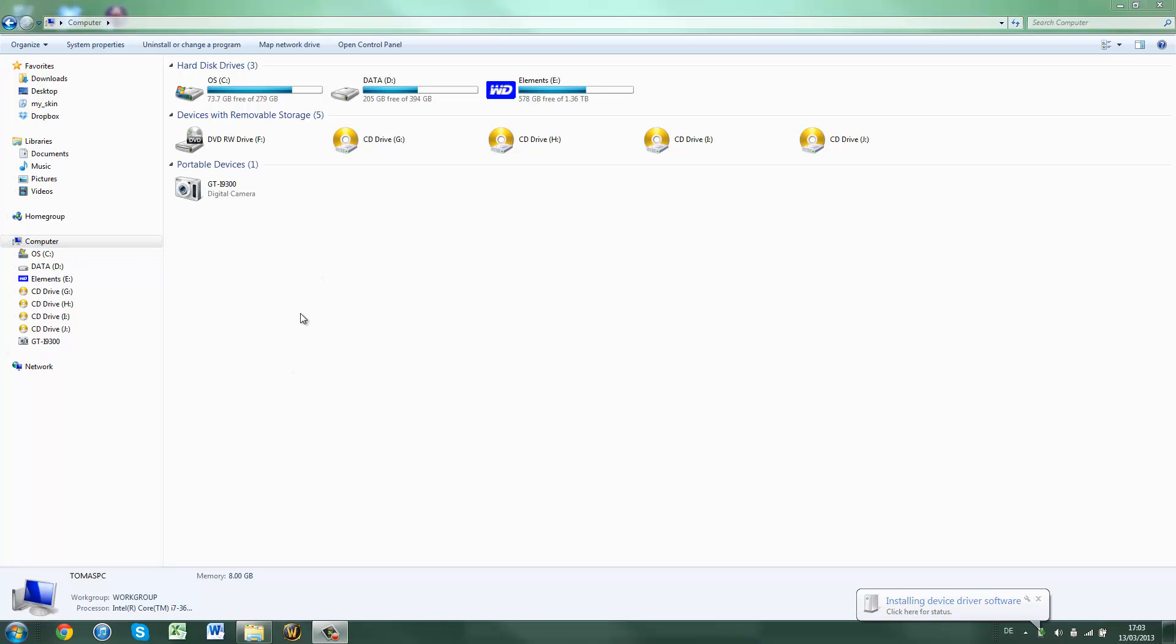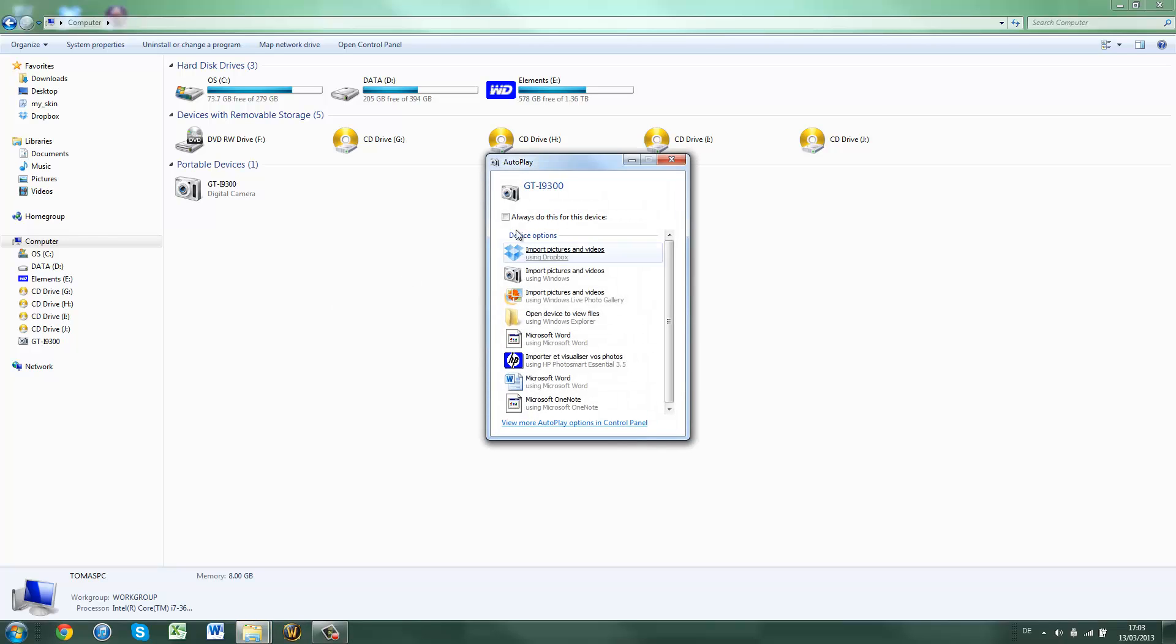Okay, now I've correctly plugged my phone in and as you can see it's appearing here. One thing you need to do so the computer can see all the files is, at the top of your Android device there's a little black bar and there should be a USB logo.